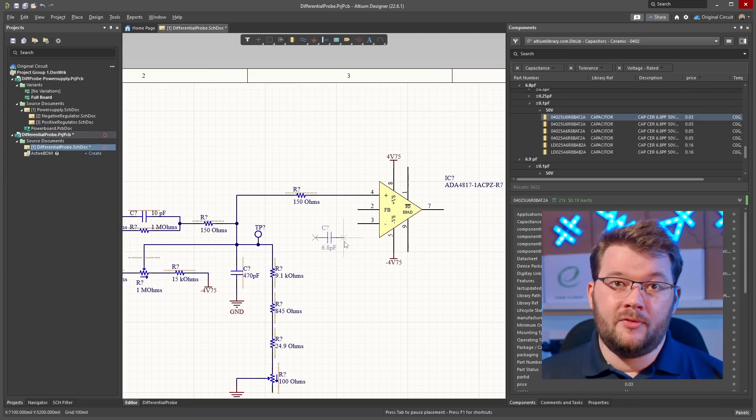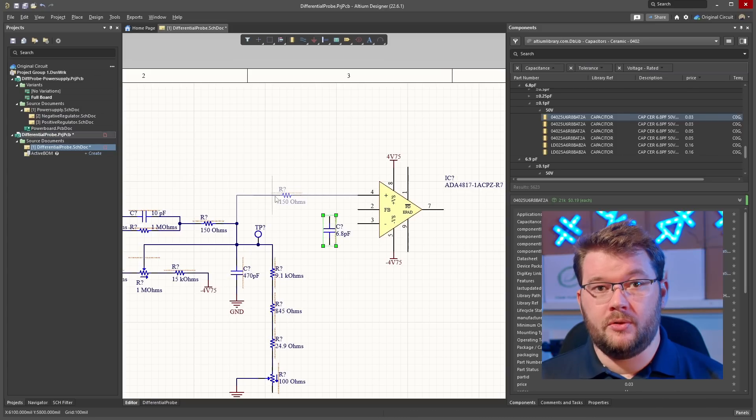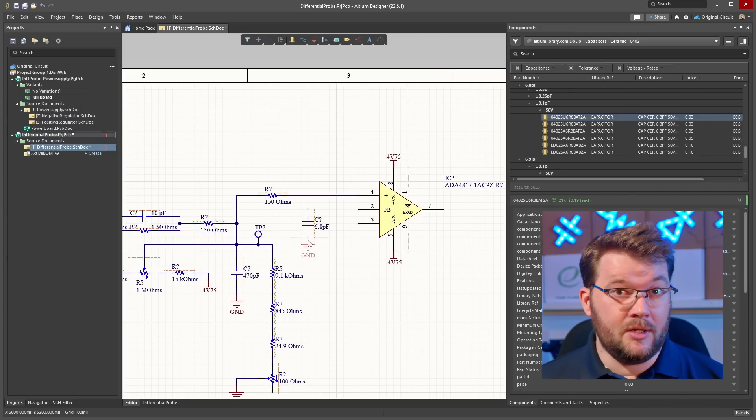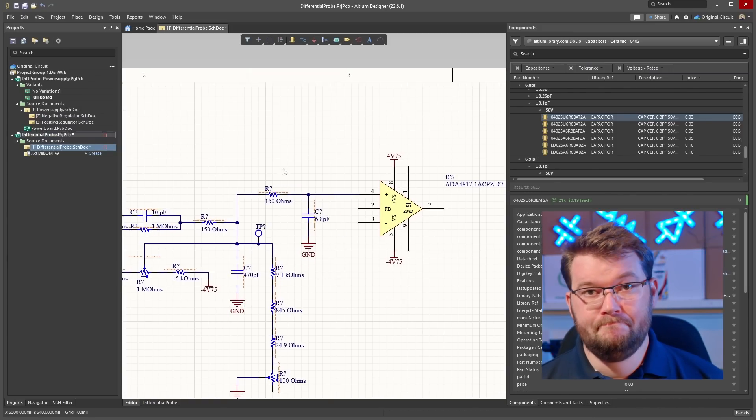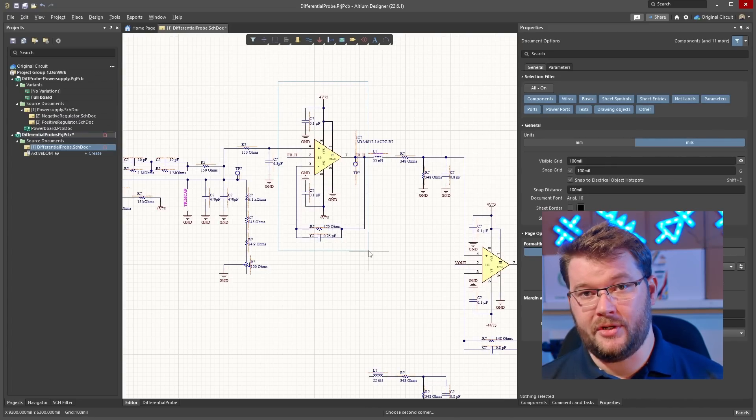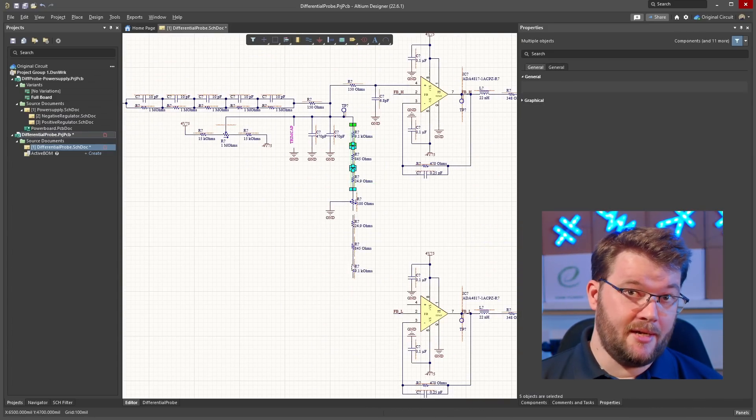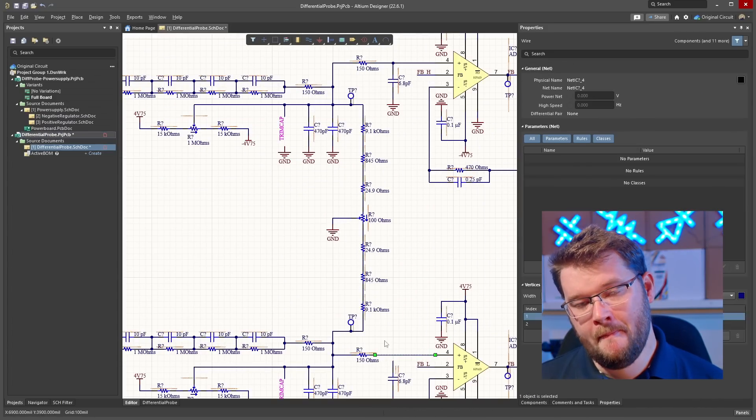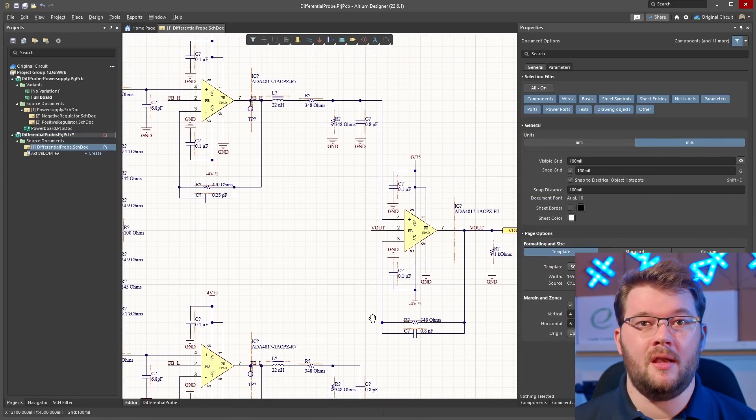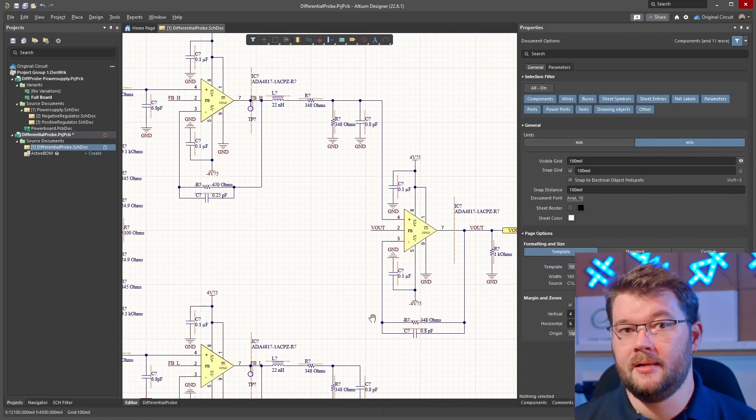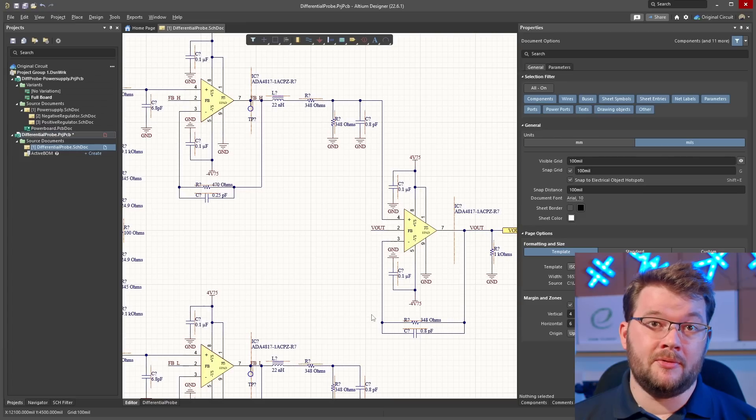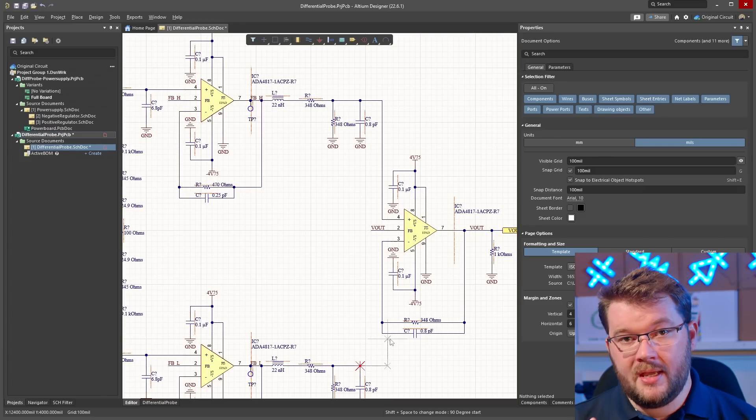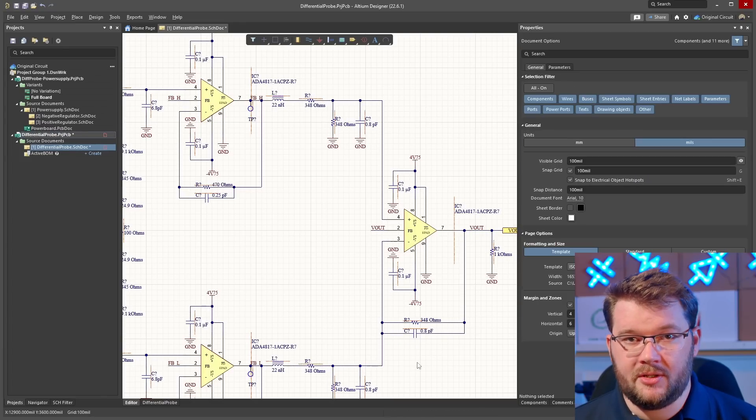The output from the voltage divider goes through a simple RC filter, then into a buffer amplifier. As this is a differential probe, we'll mirror this whole signal chain to create the second input. The output from the two buffer amplifiers then goes to the inputs of another operational amplifier which will output the difference between the two signals. This is the signal which goes to the oscilloscope.